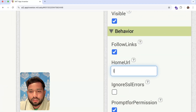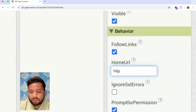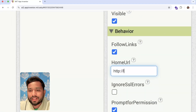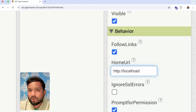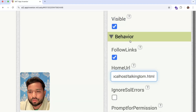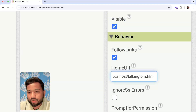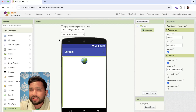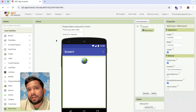For the Home URL, you just need to set it as: HTTP colon forward slash forward slash localhost forward slash Talking.html. Now that's loaded — whenever we open our app, the emoji will display.